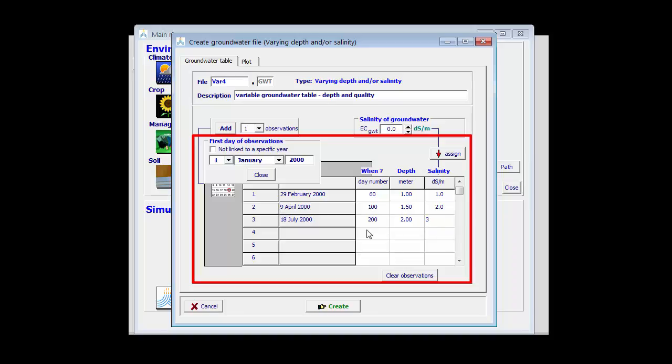Finally, at day 300, the depth of the water table is 1.3 meters and the quality is 1 dc per meter.